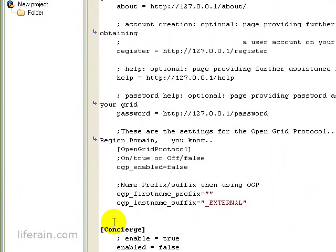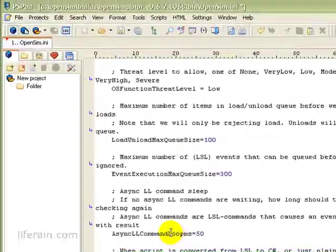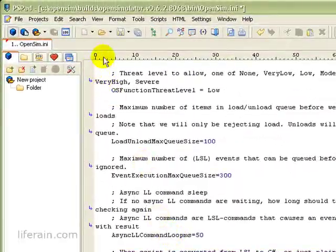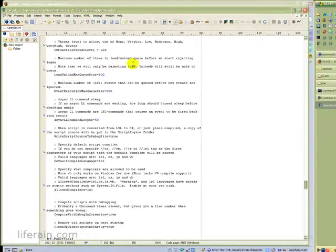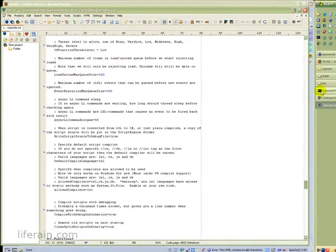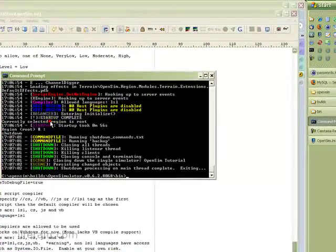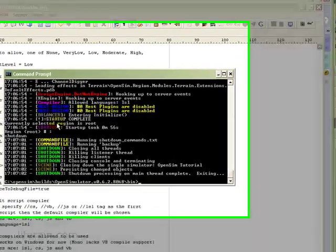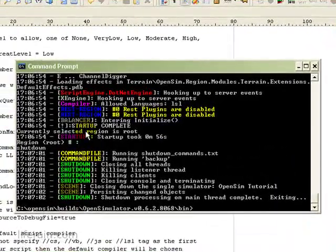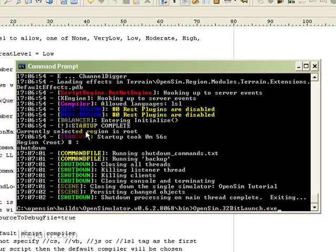Okay. That looks like it. So we can save this. And now go back to the bin directory. And let's start it again and see what happens.